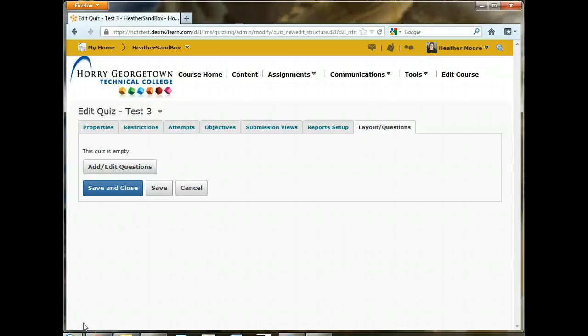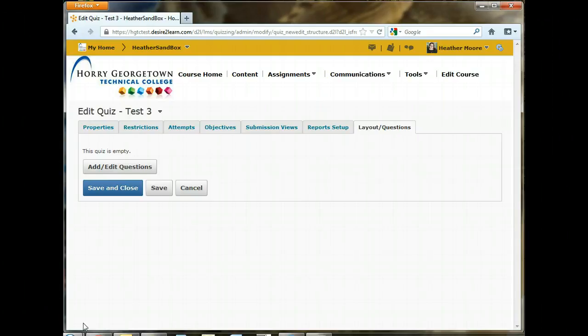Hey guys, it's Heather from the TEC at Horry Georgetown Technical College. In this video, we are going to go back into our Test 3 that we were working on in the previous video and import some questions into the question library.